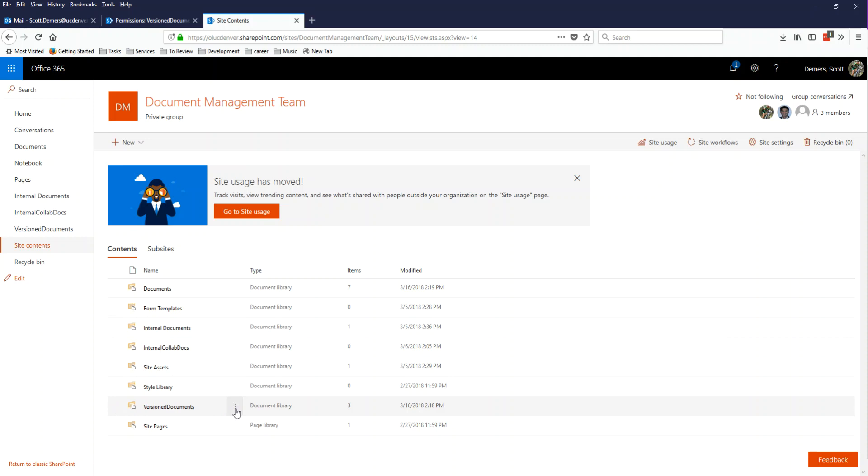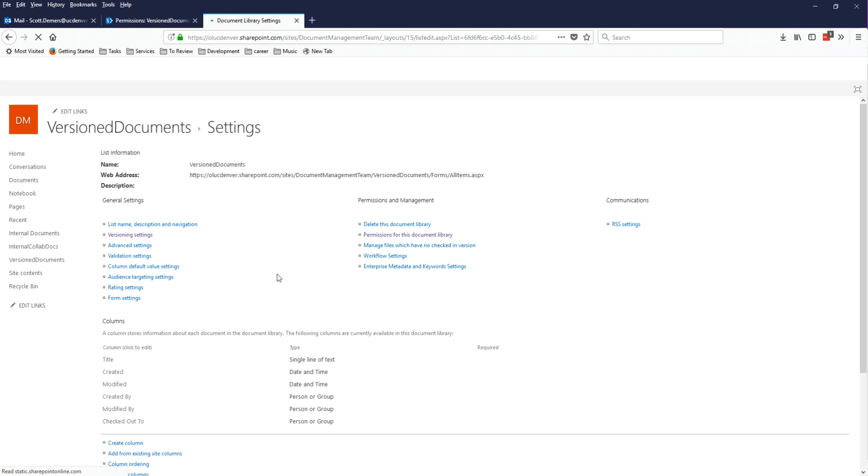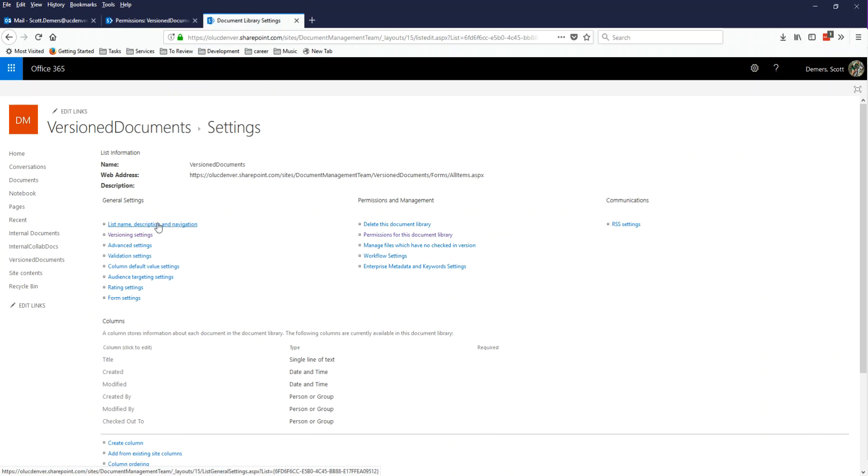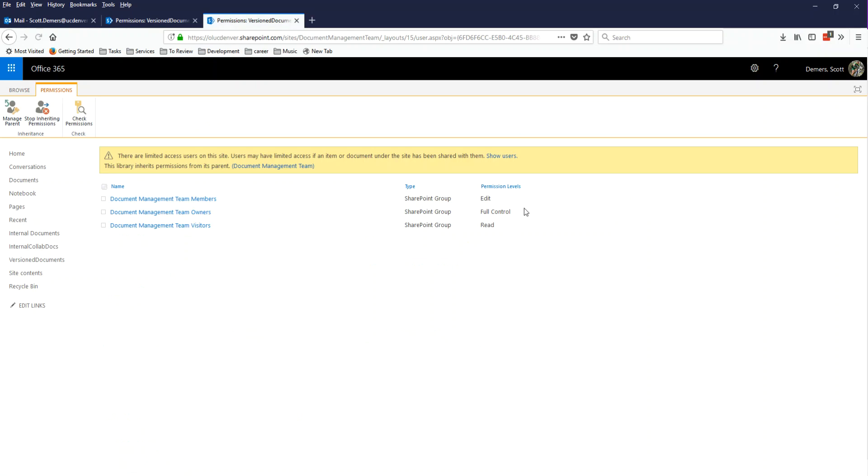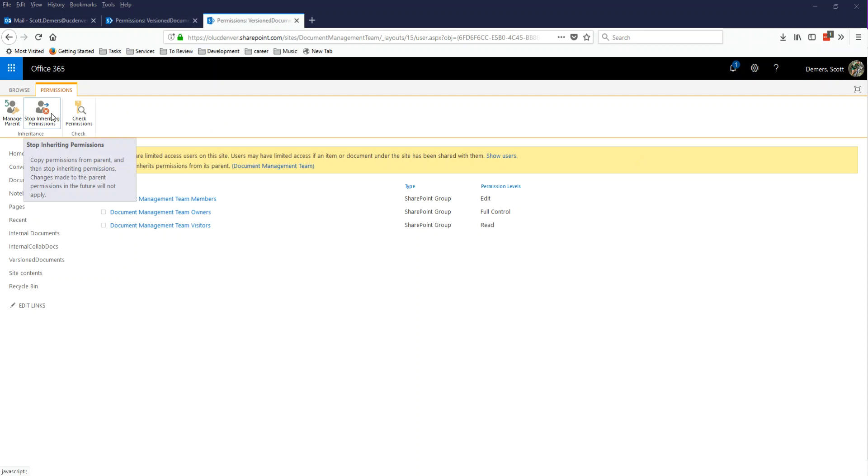So if we take a look at version documents right now and we look at settings, and then we go to permissions for this document library, we're going to see the permissions it has by default. These are the same permissions that every document library in Teams and every document has. And if you've not seen a screen like this before in SharePoint, what we're looking at here is what we know about this document library is first of all, it's inheriting permissions from its parent.